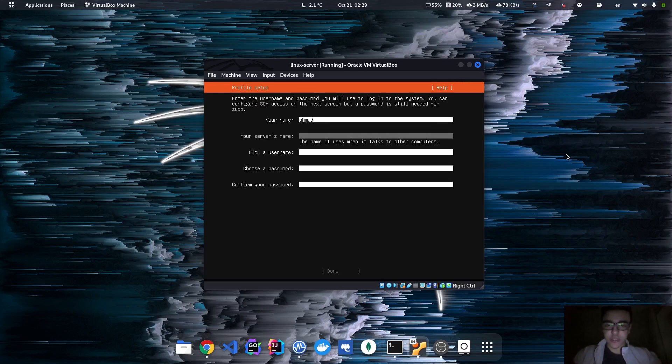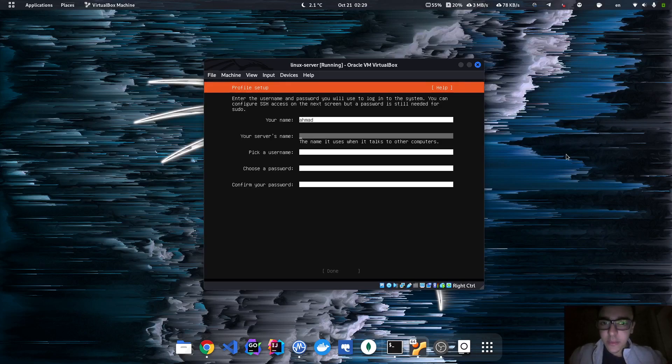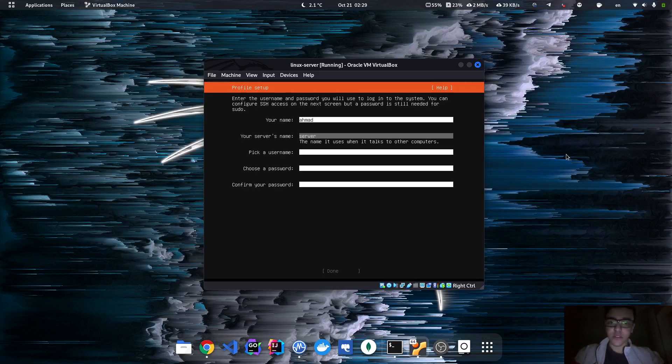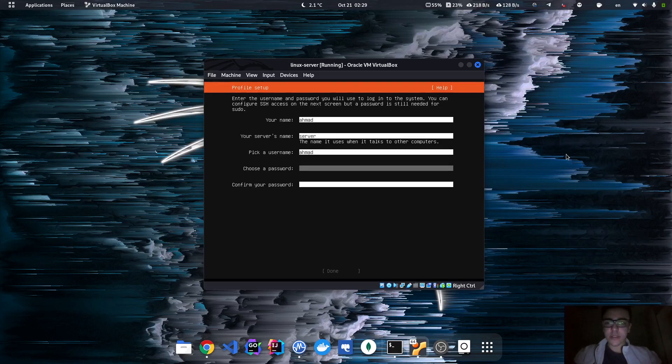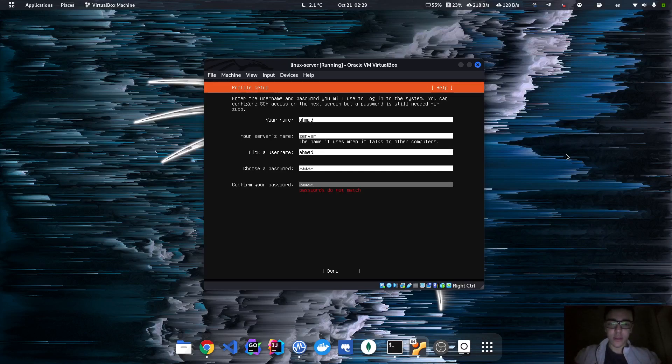Now we specify the names, the credentials of this server that you're going to create. So I've decided that my name is going to be Ahmed, server's name Code Server, username Ahmed, and super secret password. Oops, they don't match.